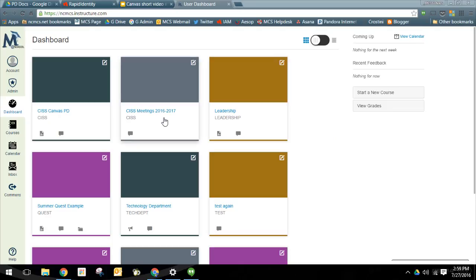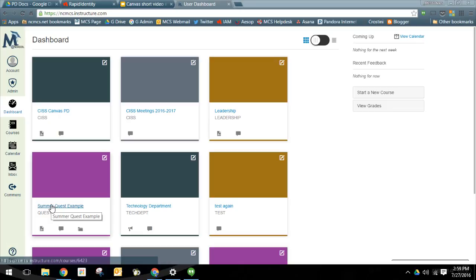I'm logged into Canvas now and you can see multiple courses I've created or accepted an invitation to. A course we'll be walking through next week is this SummerQuest example.